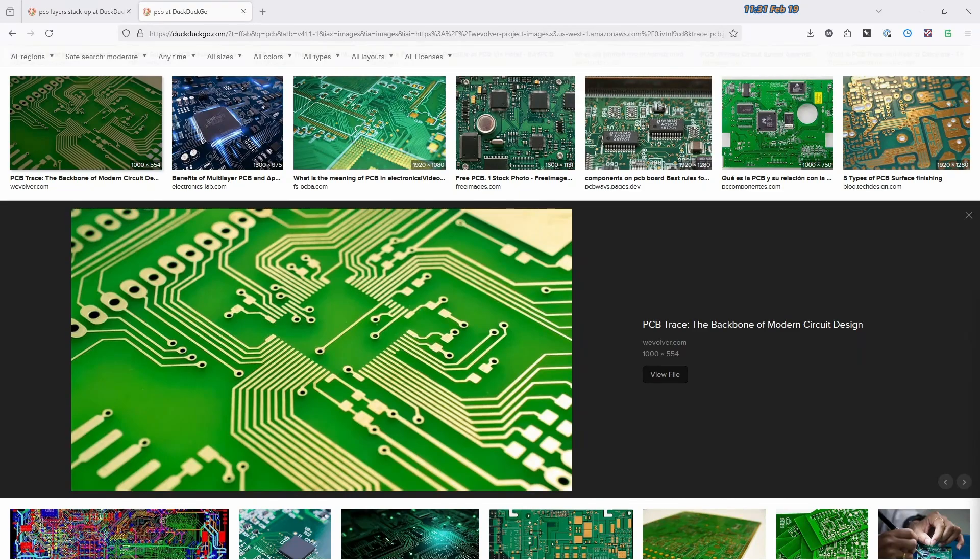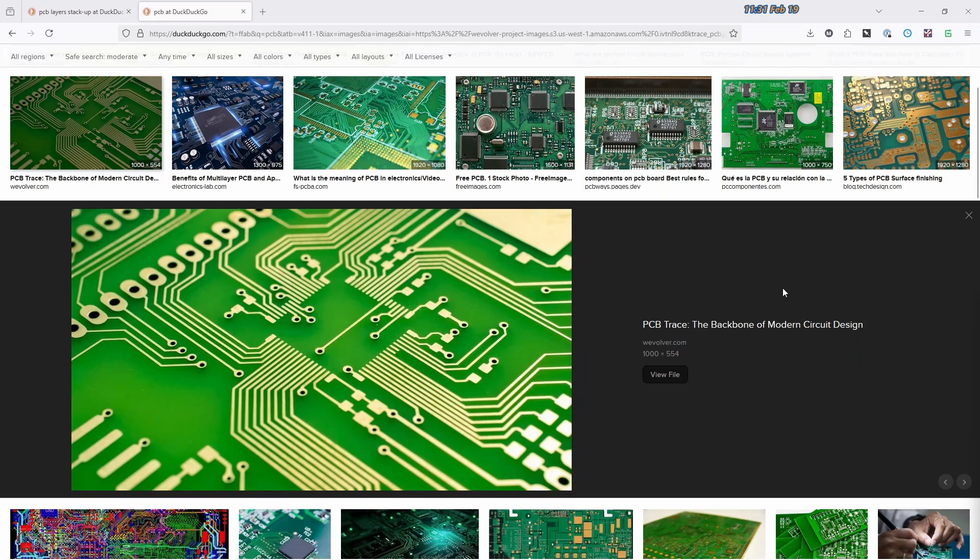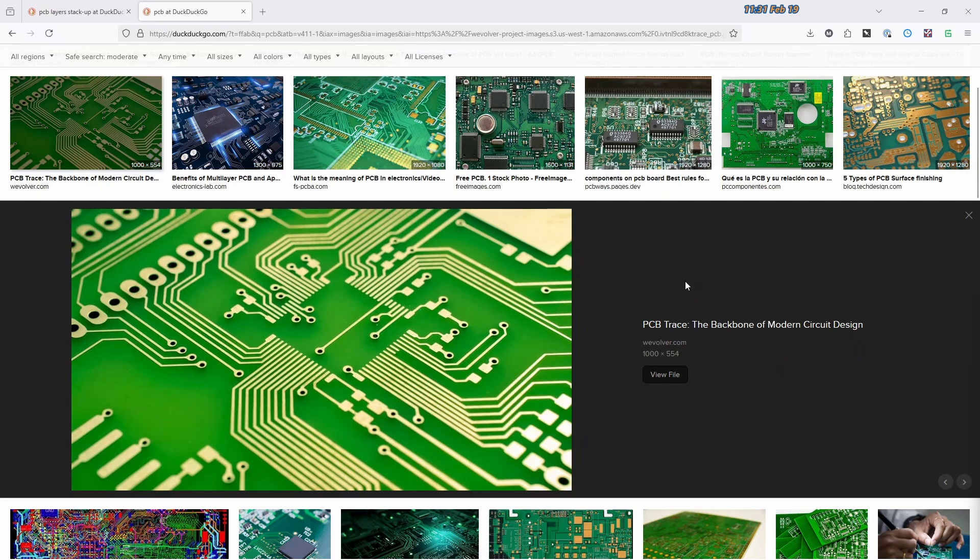This is going to be kind of an unscripted video about printed circuit boards. If you've created a project on a breadboard or just using an Arduino and some sensors stuck to it, that's probably not a sustainable solution if you want to make something that's durable or that isn't going to have wires falling out.